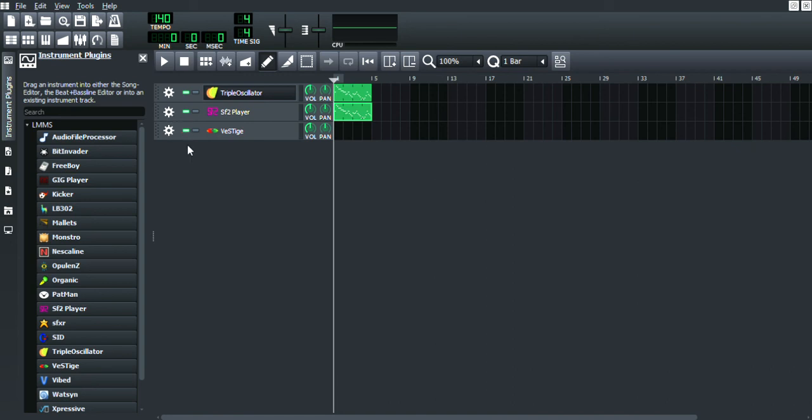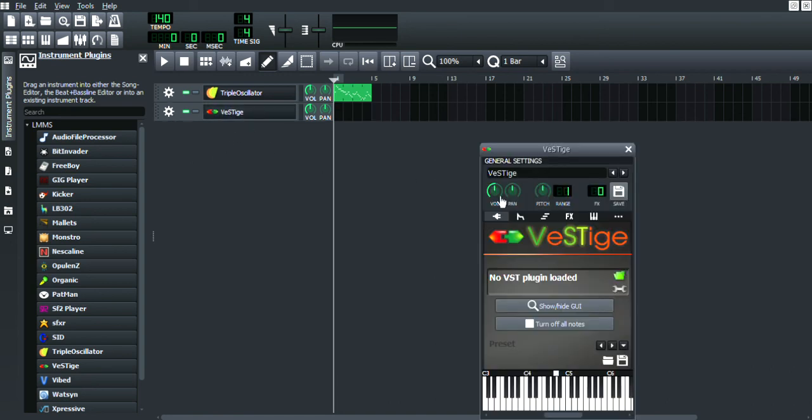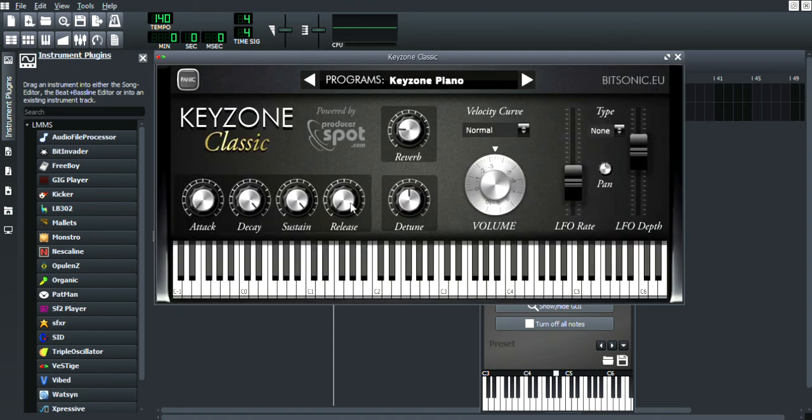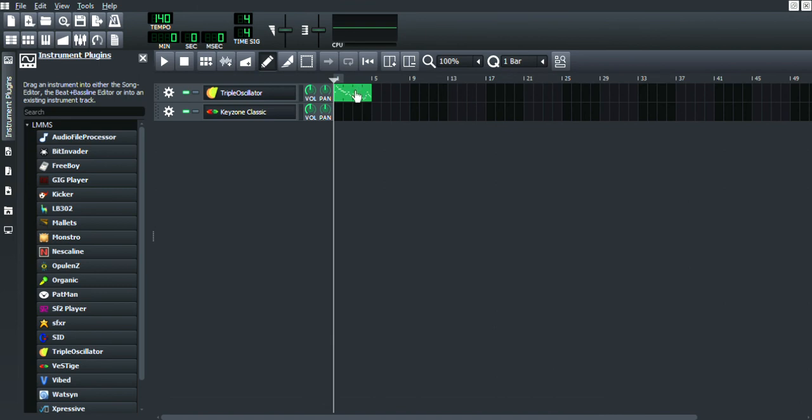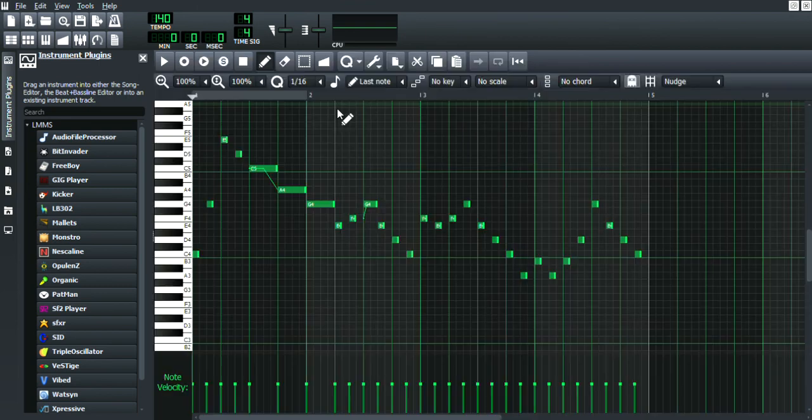Along with VST plugins, let's say I want to load up—I forgot the name. Okay, just a VST plugin. It won't work.